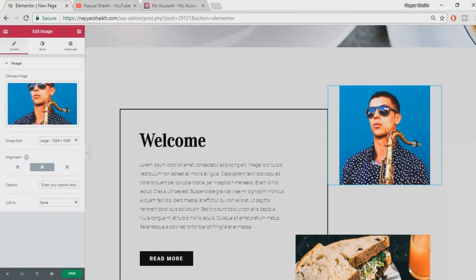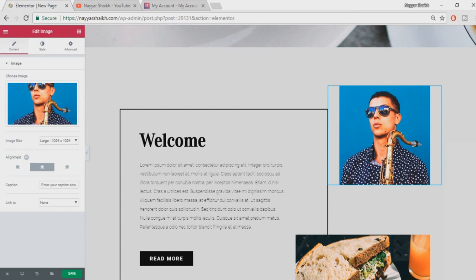I have many different videos on using Elementor Pro. If you want any help, I'll give link to all those videos in the video description below. Watch those videos and you will really love it. So this is it for this tutorial. I hope this tutorial was helpful. If it was helpful to you, then make sure you subscribe to my channel. Also give a thumbs up to this video. Thanks.